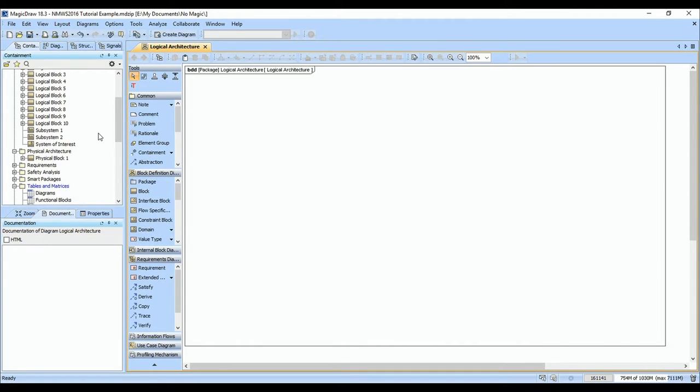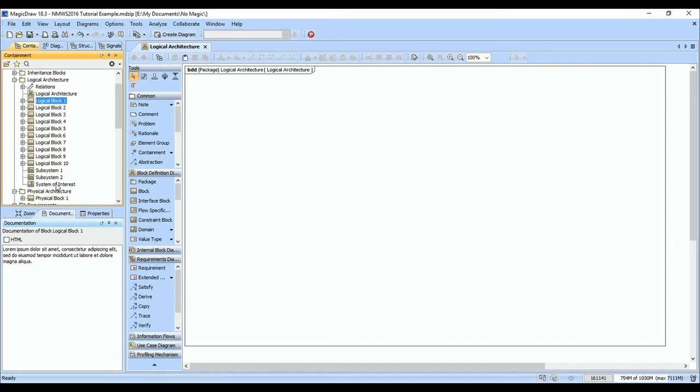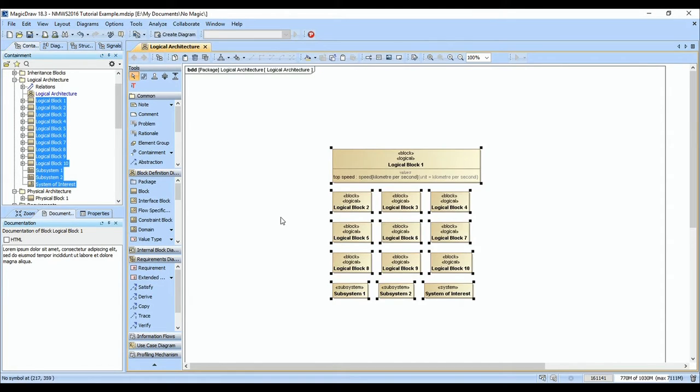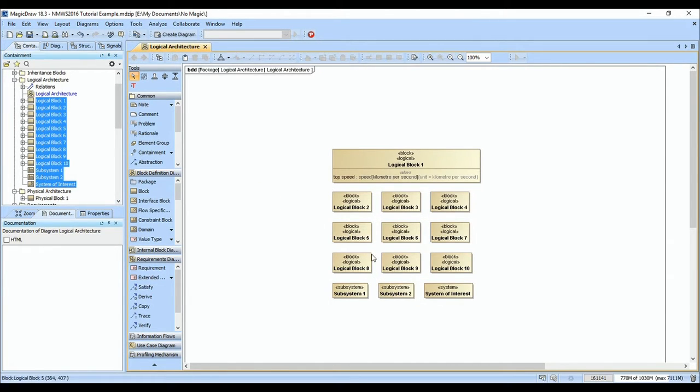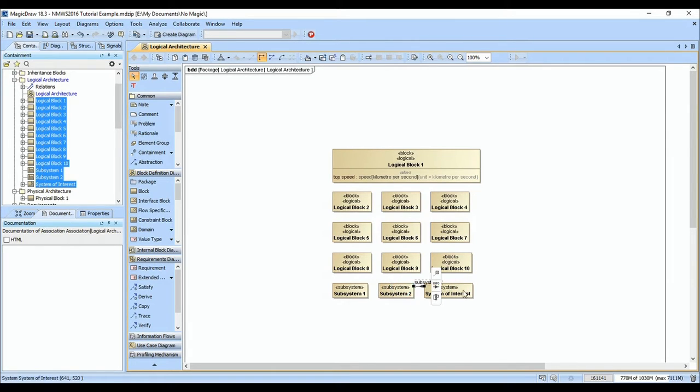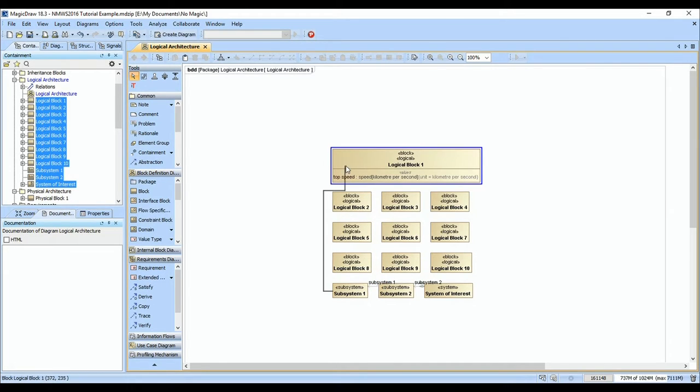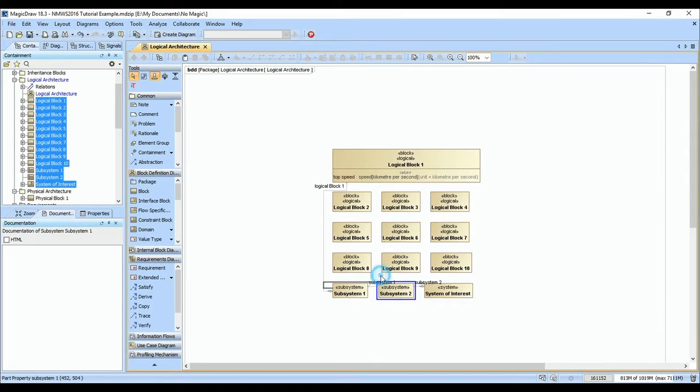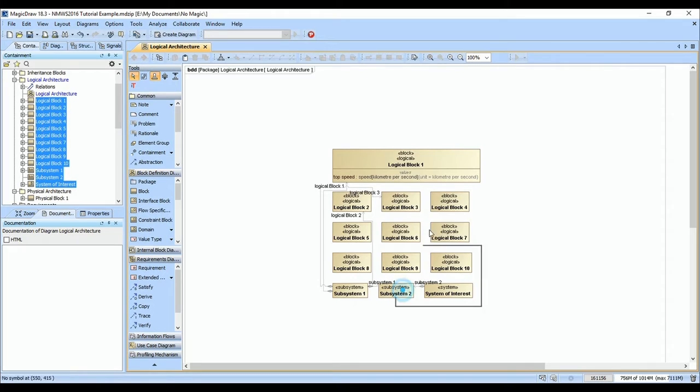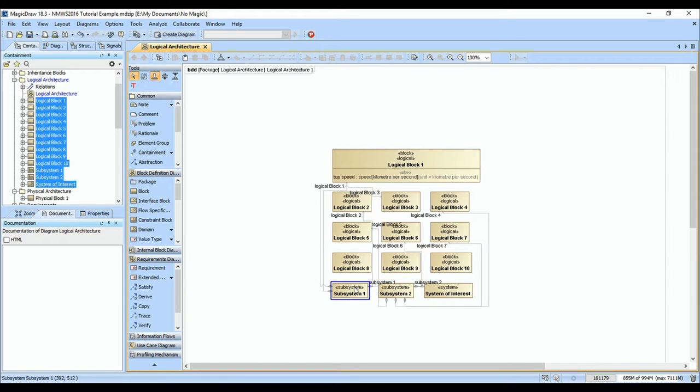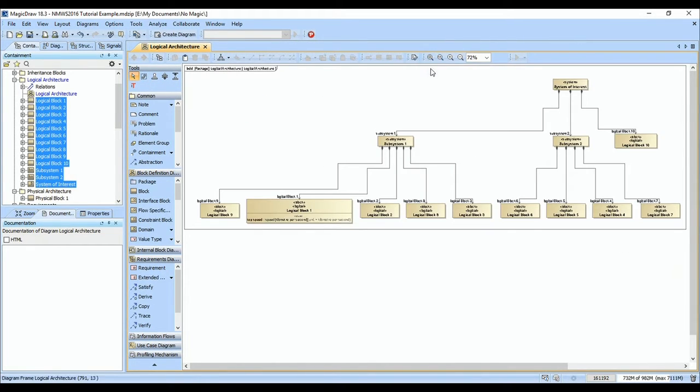So I added some nice interface content and management features to 18.3. Let's go ahead and wire up a logical architecture here. I'm just going to throw some connections between my blocks using composition relationships and connect these up. Turn the stamp off and now we have our system of interest all wired up and connected with part properties.